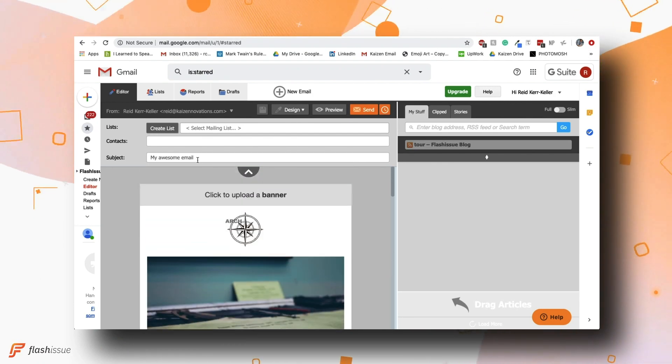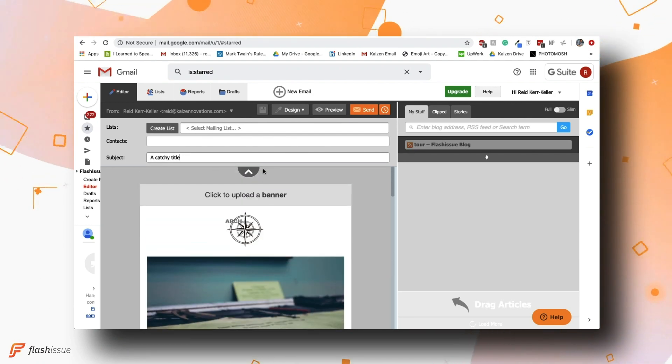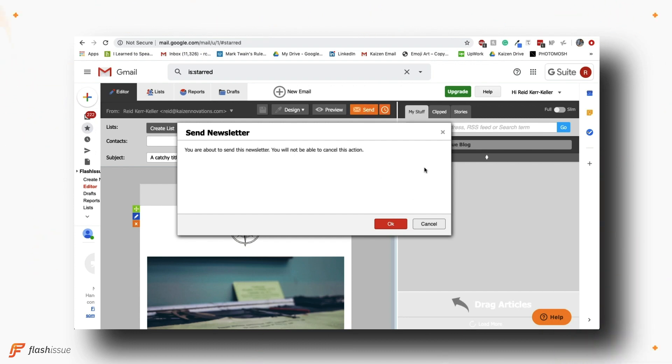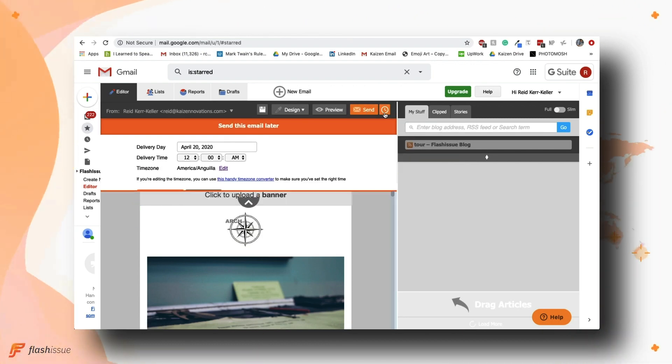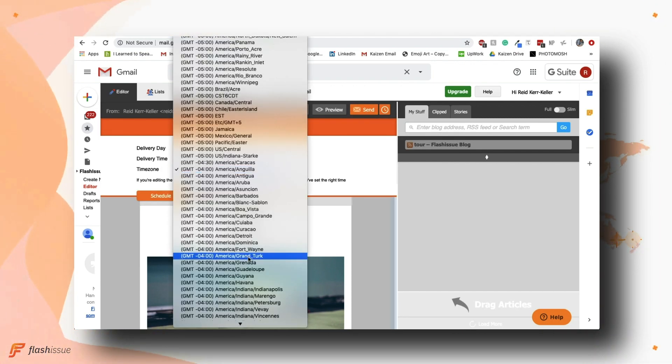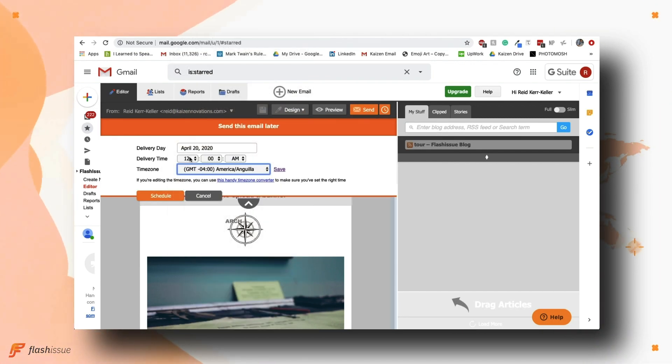Once you're happy with your design, you'll want to give it a catchy title and then you're ready to hit send. Or you can choose to schedule the email to be sent automatically later.